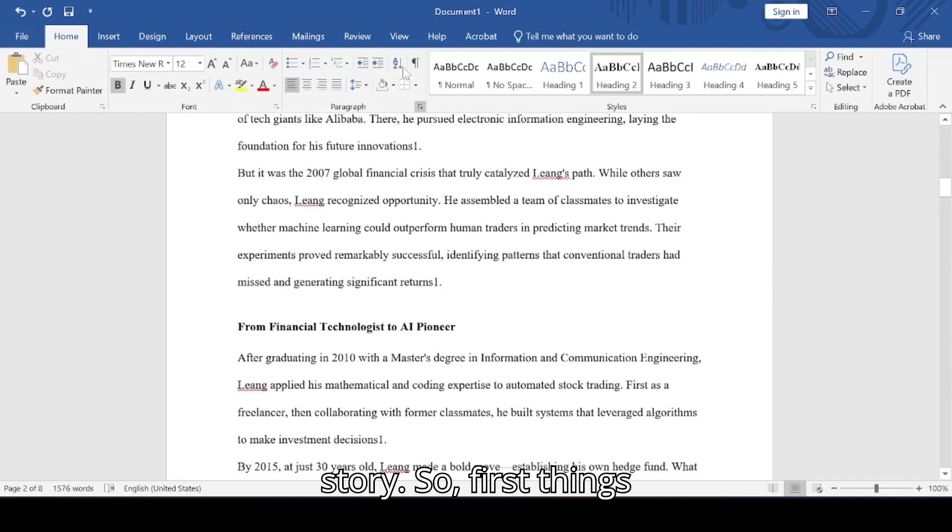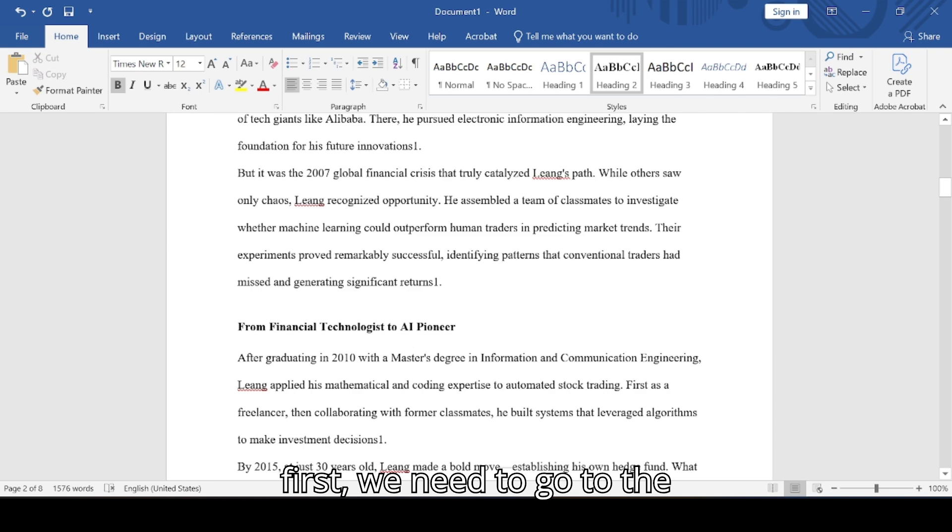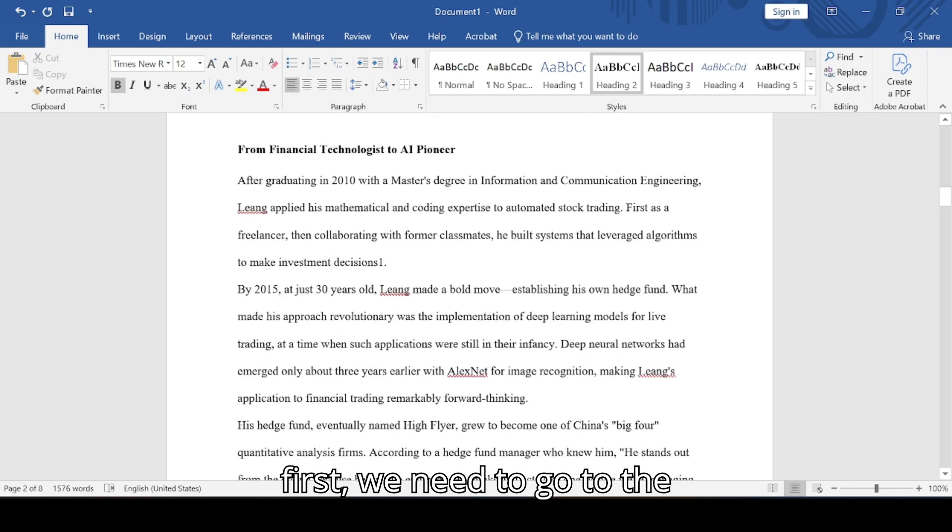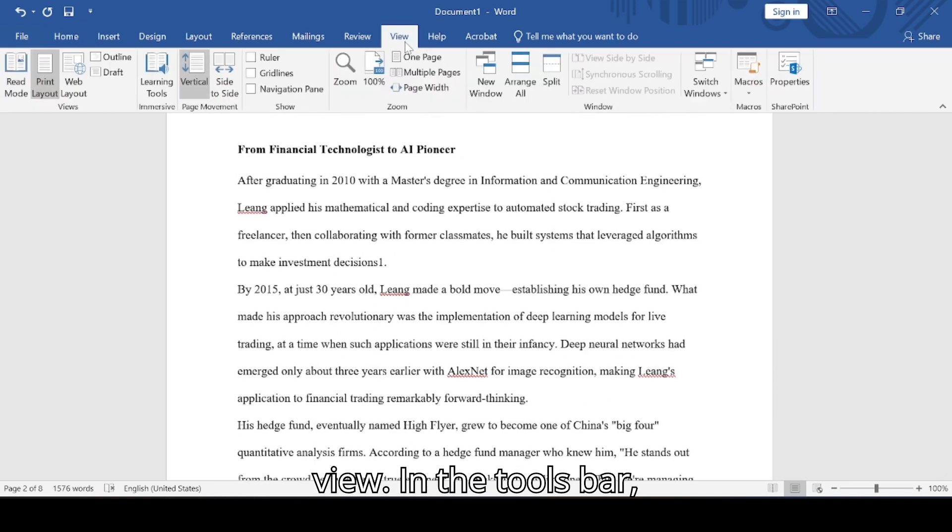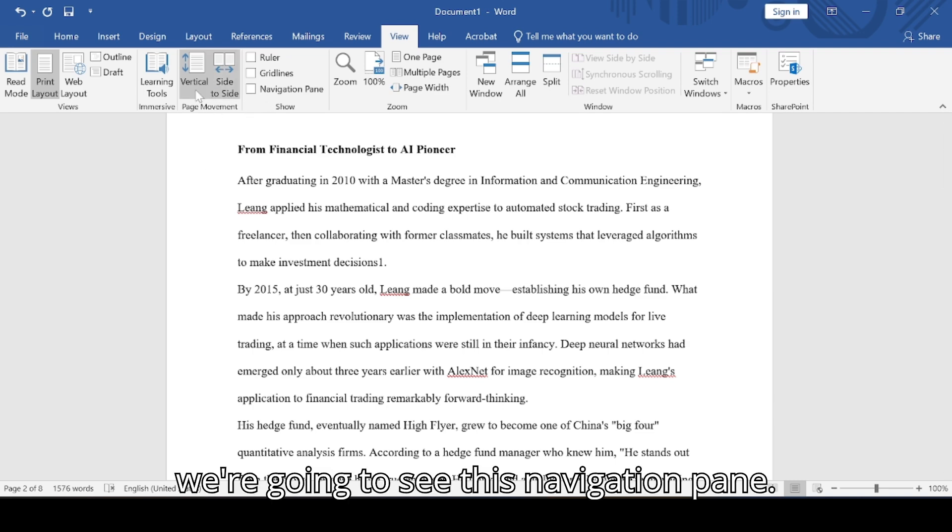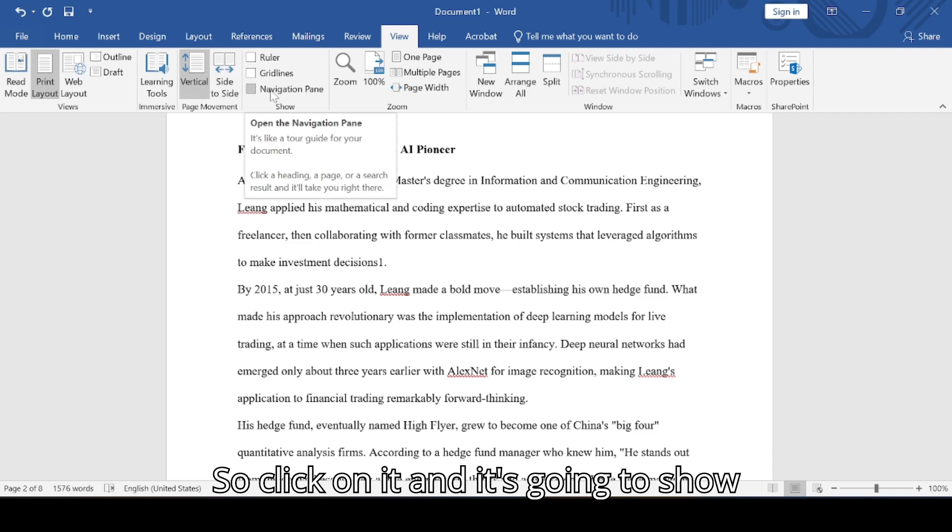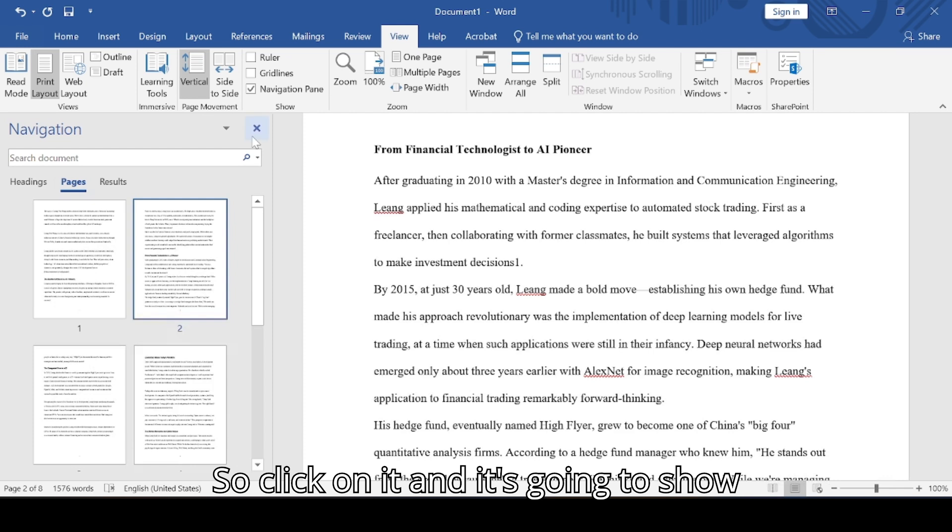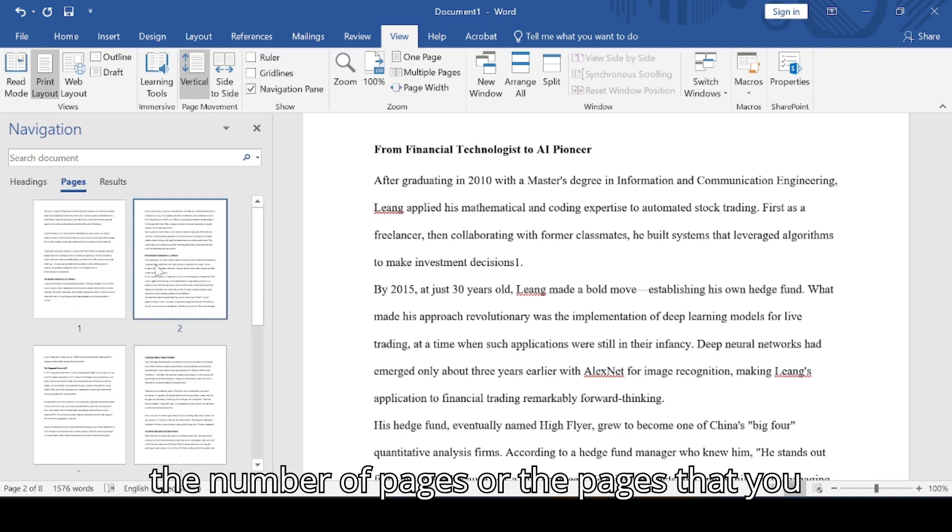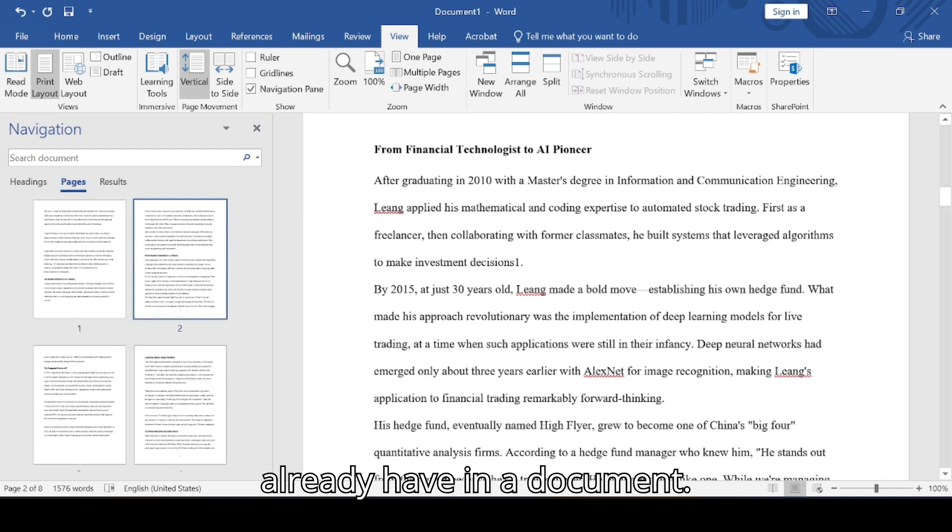So first things first, we need to go to the View. In this tutorial we're going to see the navigation pane, so click on it and it's going to show the number of pages or the pages that you already have in the document.